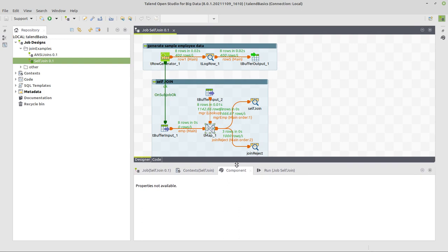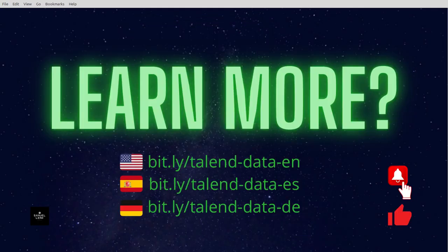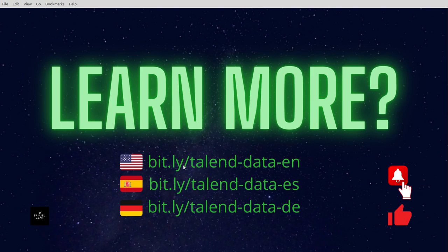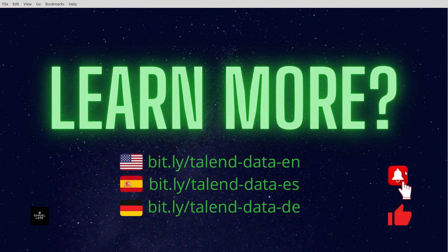If you liked what you've seen, you can maybe learn more about Talend. I got a course created, which is more than seven hours long with video and with a complete project. And you can find that in English and Spanish and German, under the corresponding URLs showing here, which is bit.ly/talend-data-en for English, bit.ly/talend-data-es for Spanish and de at the end for German. So hope you liked it. Don't forget to look at the course and also like and subscribe and see you in the next video. Bye.